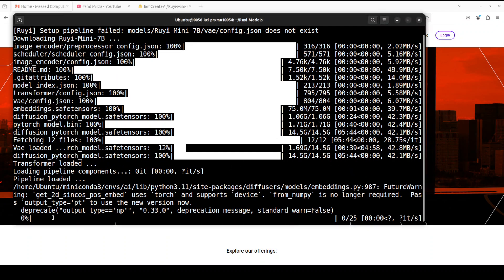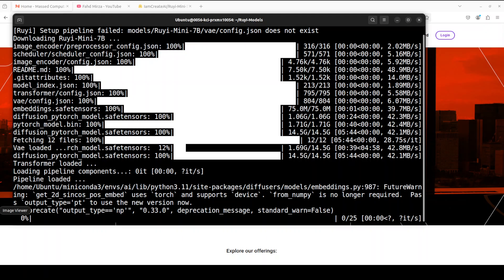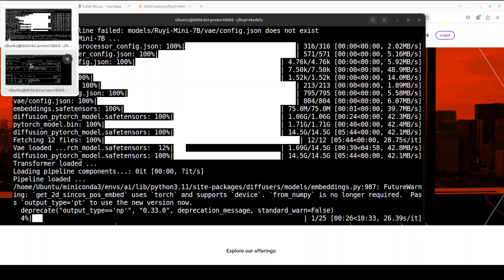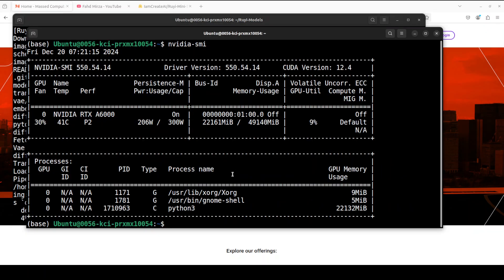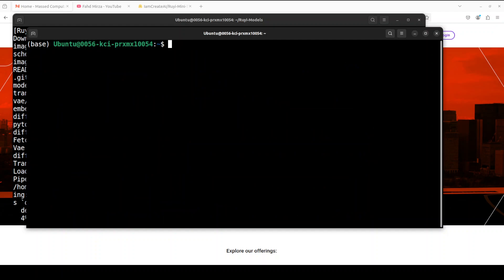And it is generating the video at the moment. So let's wait for it to generate the video. It is going to take a bit of time, and this is the ETA in front of you, over 10 minutes to generate that video. Takes a bit of time.